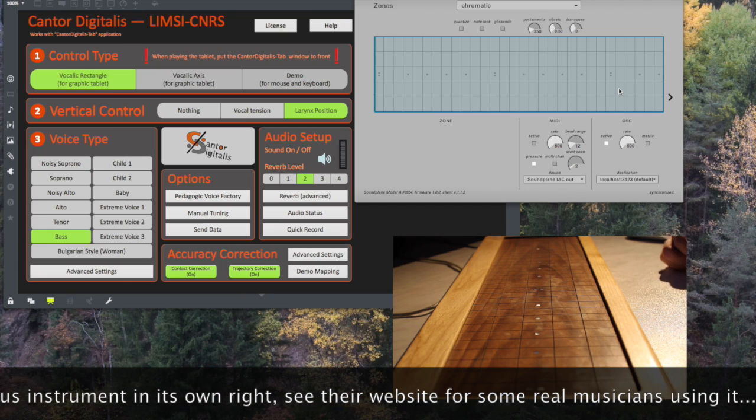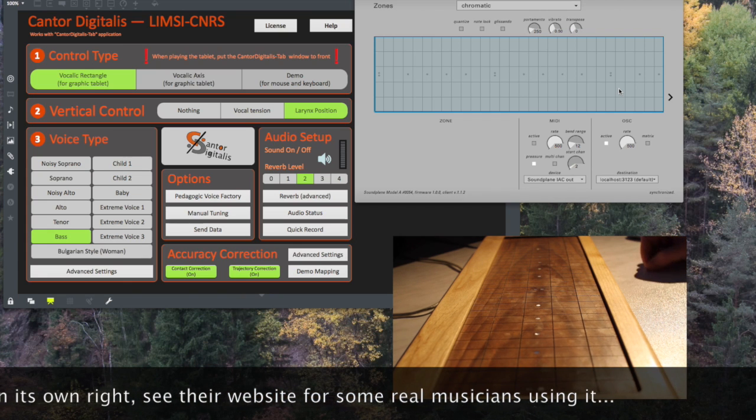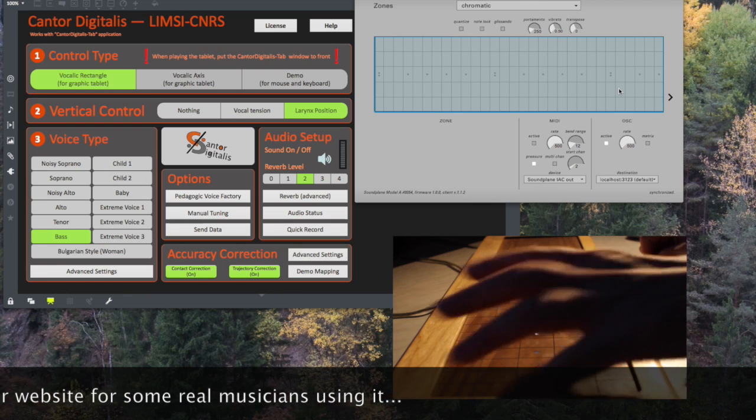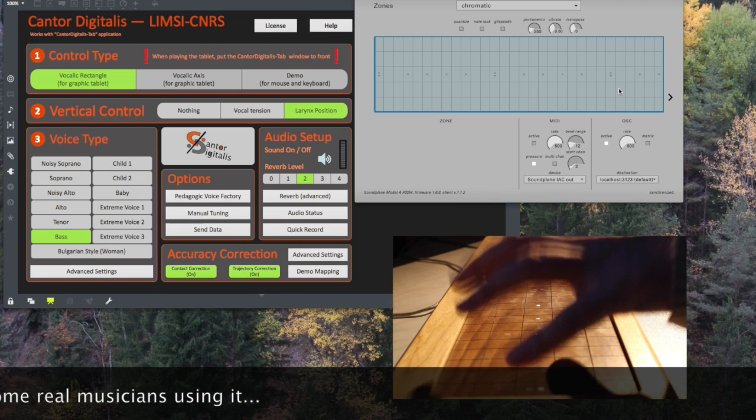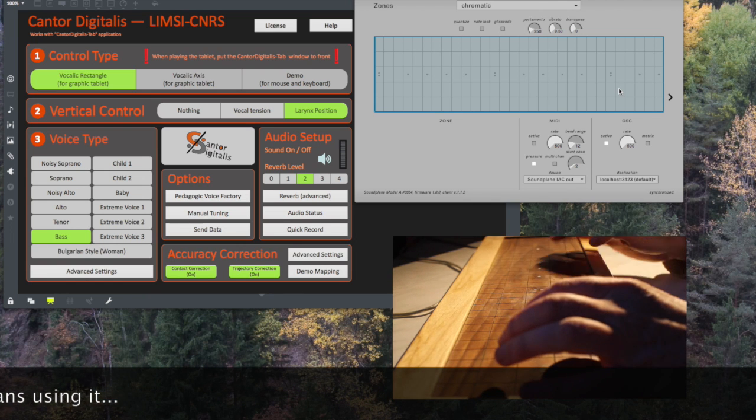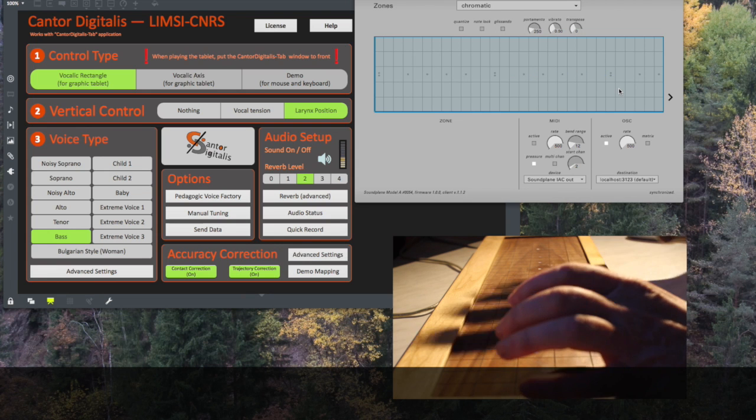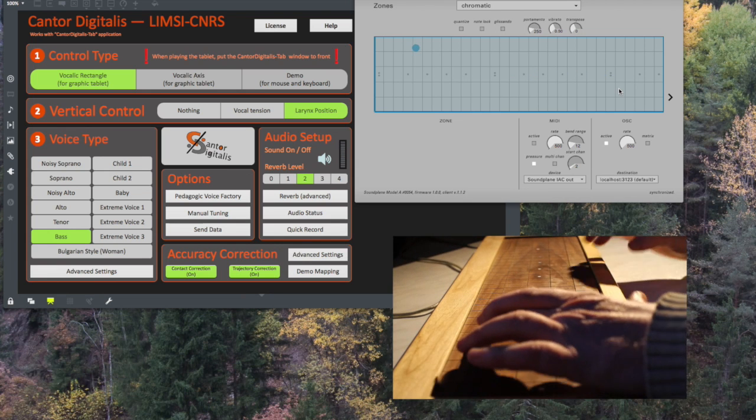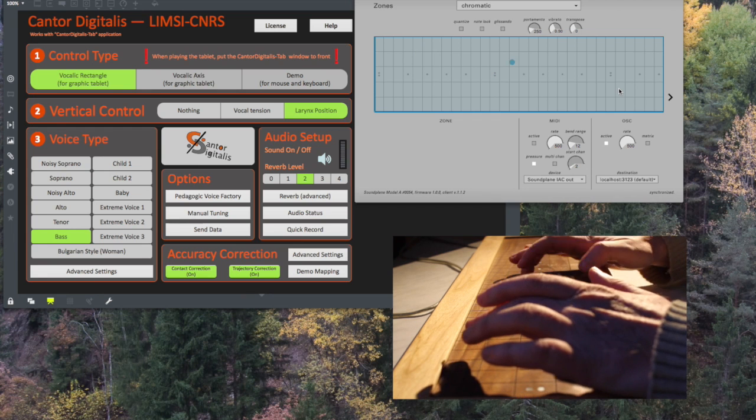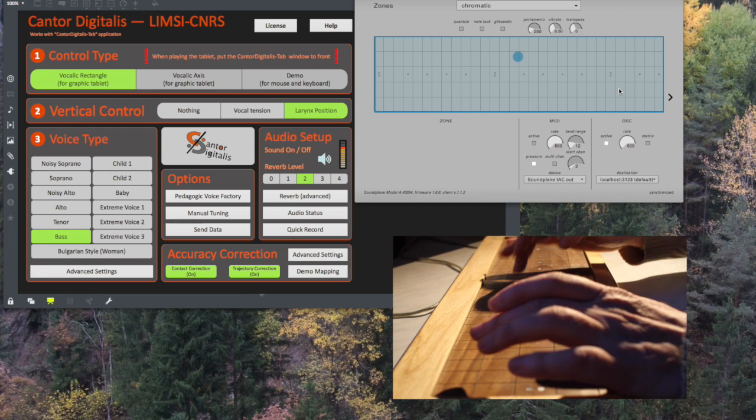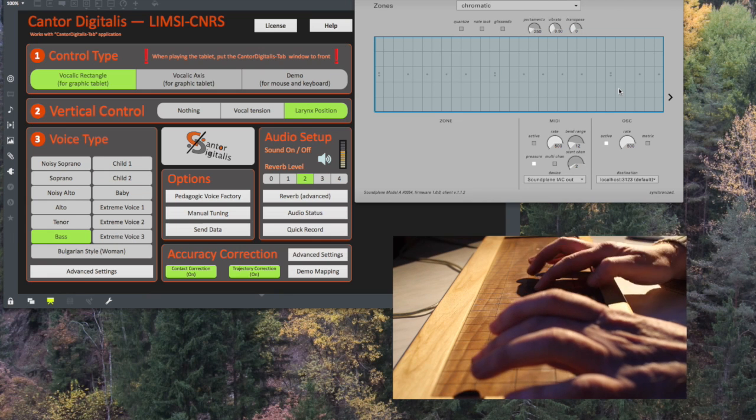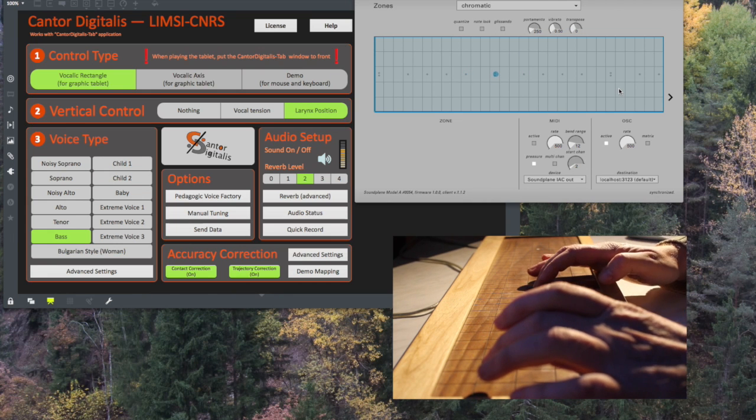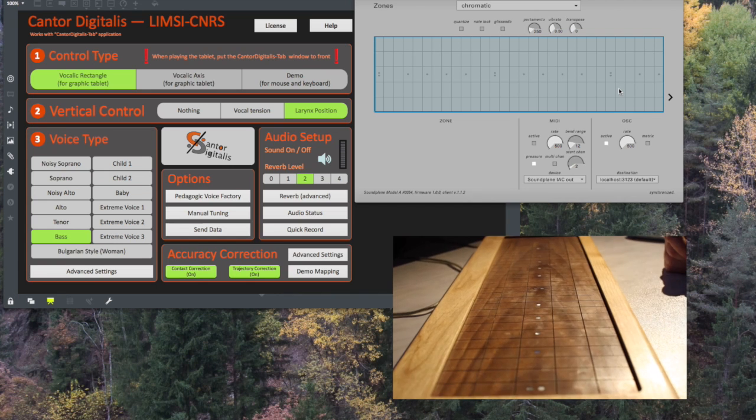Basically there's two sides to it. On my Soundplane I've actually got down at the bottom here, I've got a little grid which does the vowels, and then the rest of it, this is the pitch. So we can do funny things like this. That's quite fun.